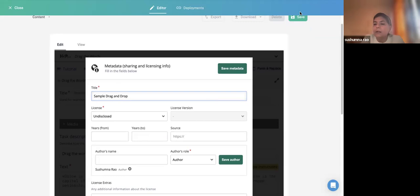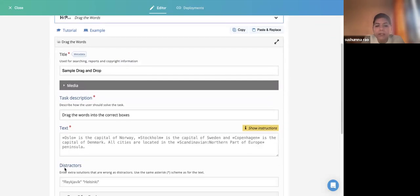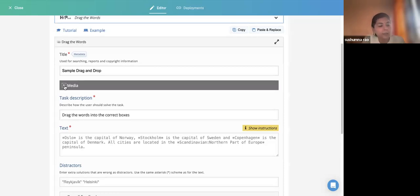After logging in and clicking Create New Content, select 'Drag the Words' from the list. I have entered the title and metadata. If you want to add any media pertaining to the task, there is an option — for example, adding a biology experiment image or video and then giving a drag-the-words task based on it. However, unless media is really required, it is not necessary to add it. Remember: whenever you add any image, you must also provide alternate text.